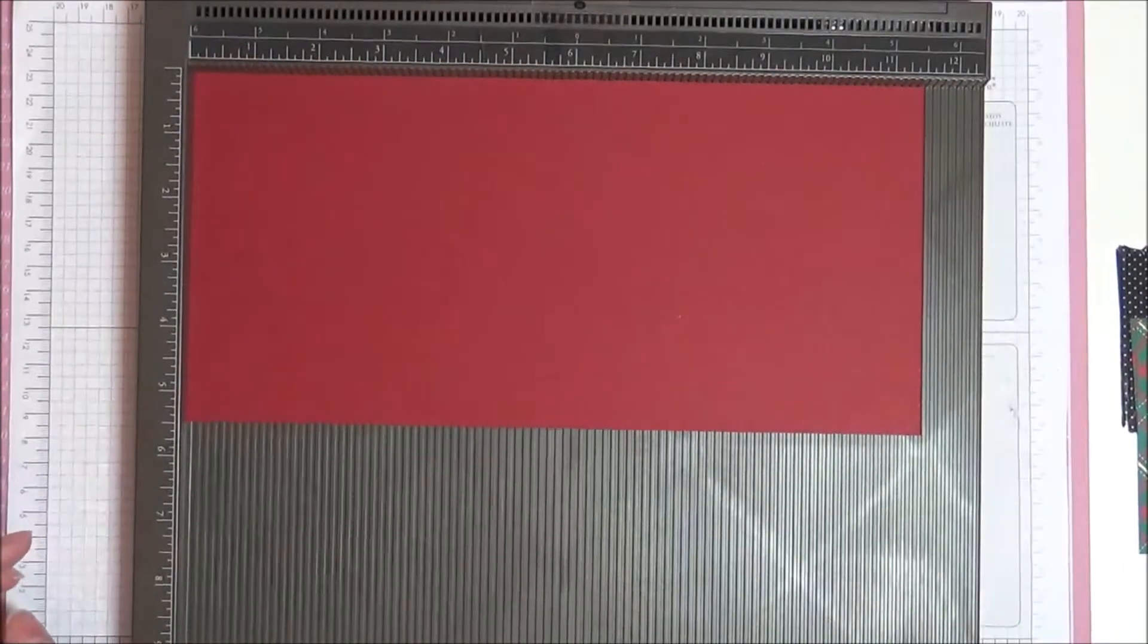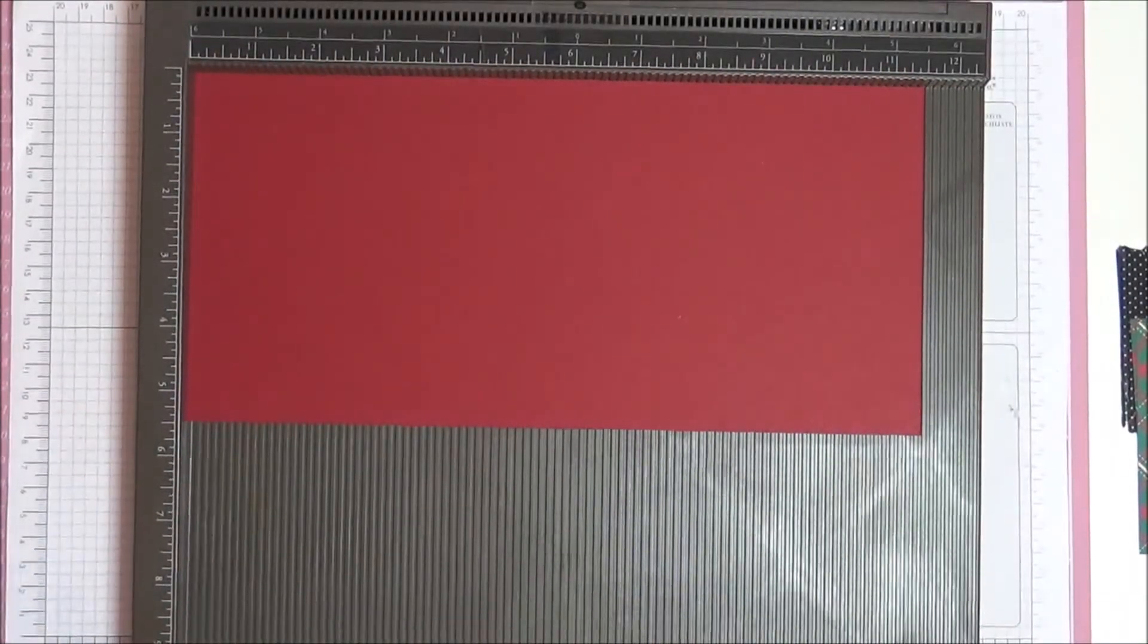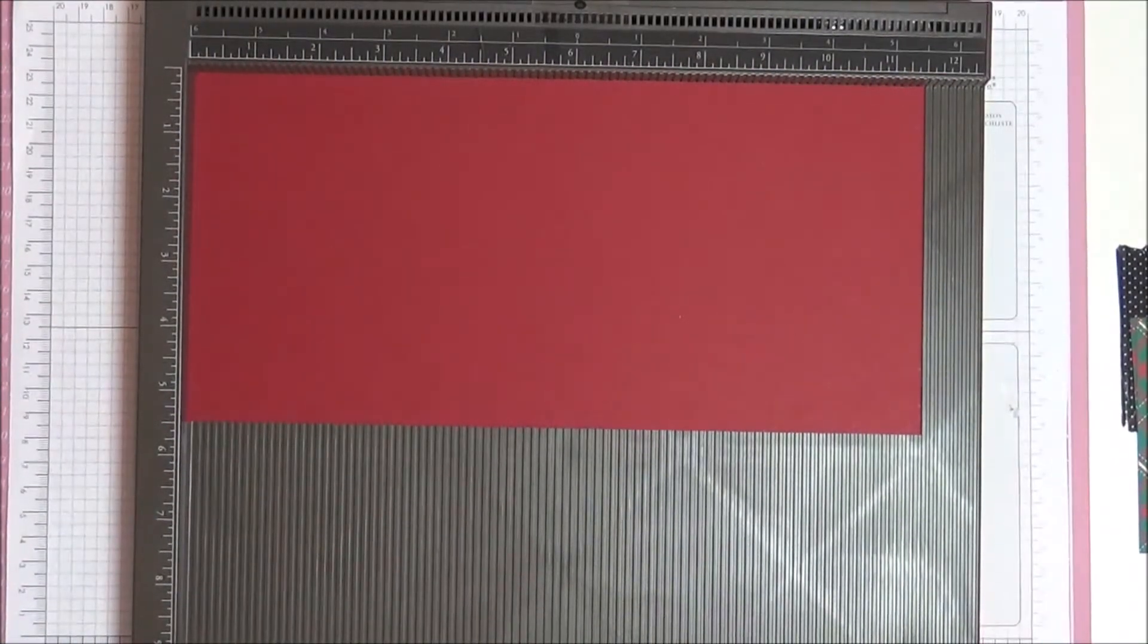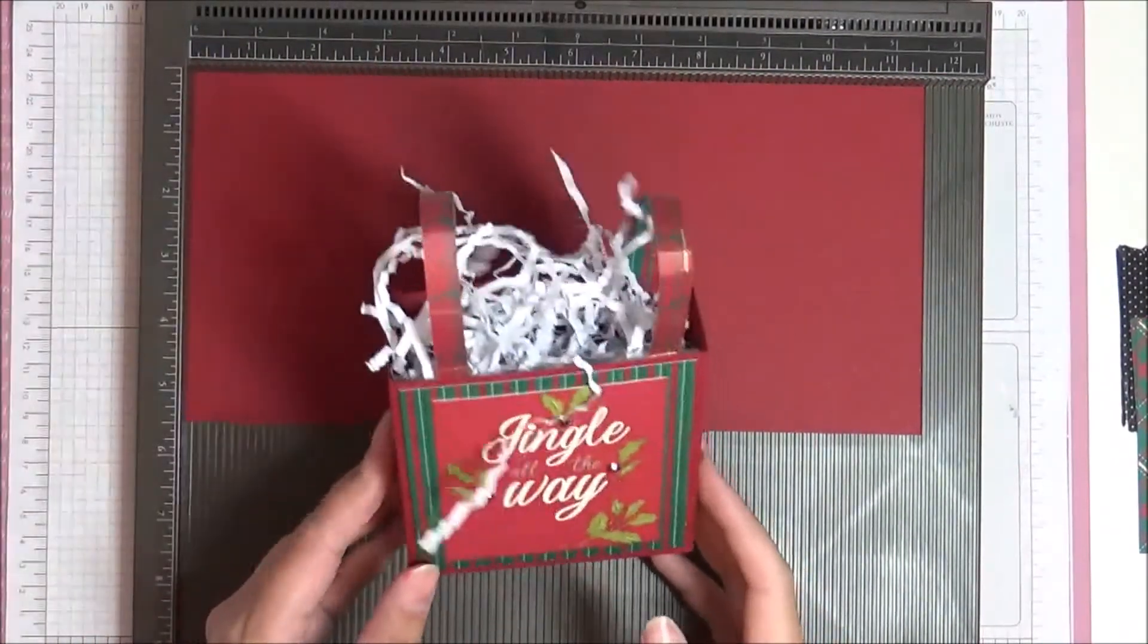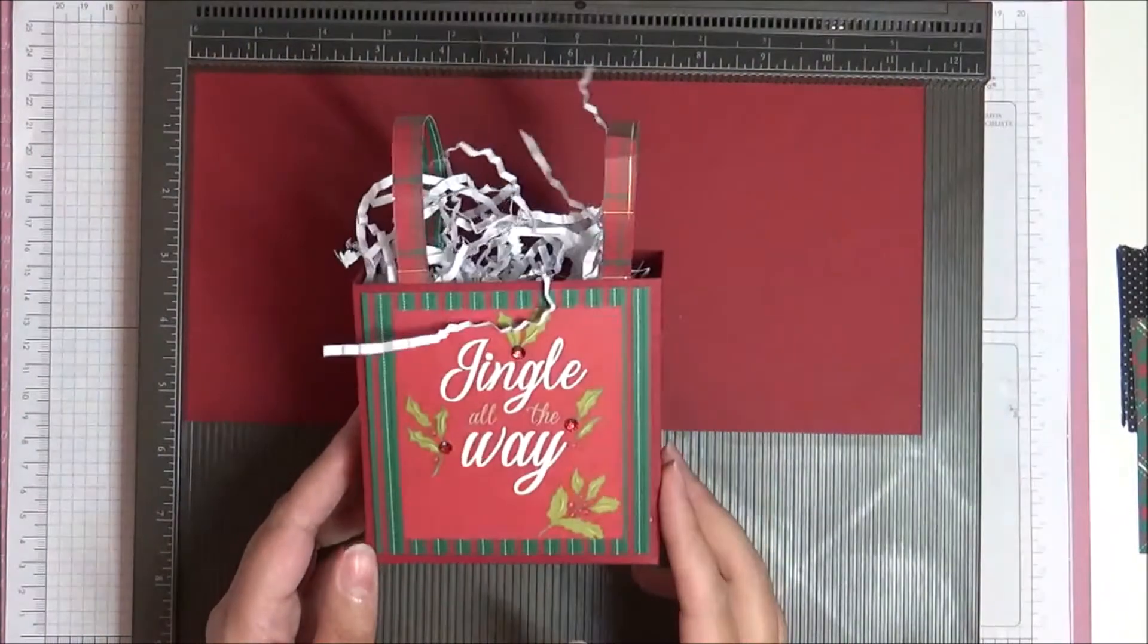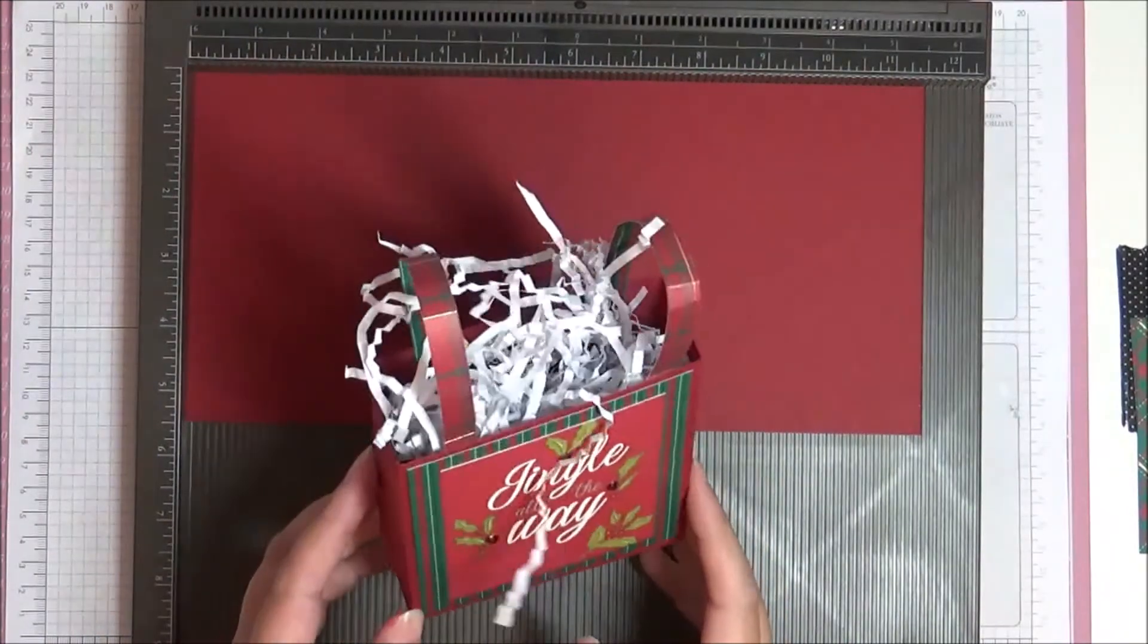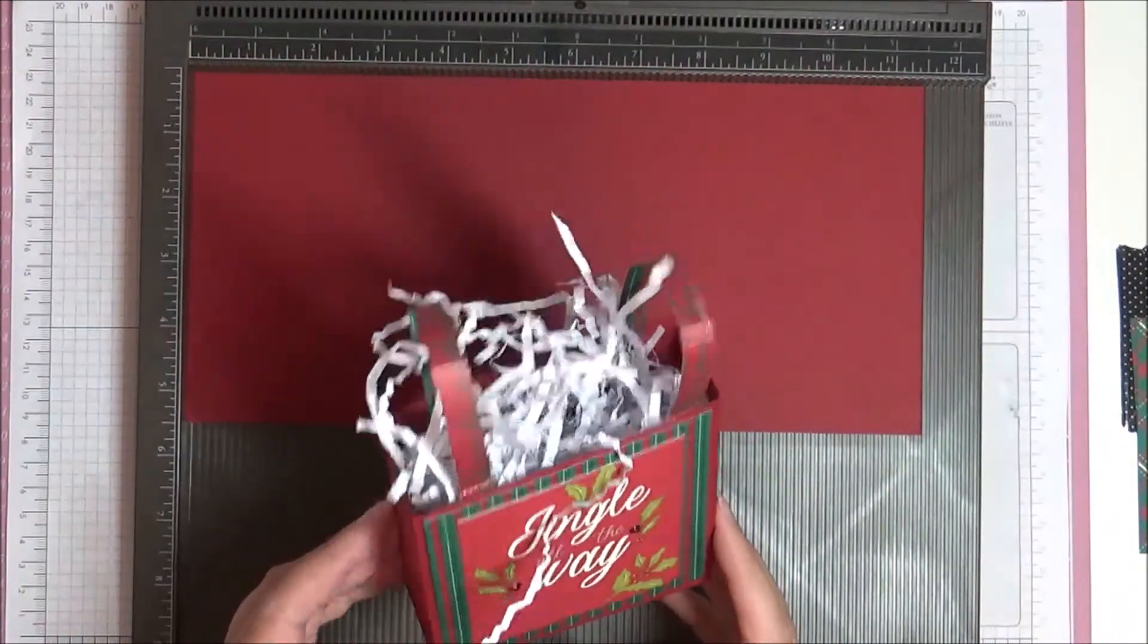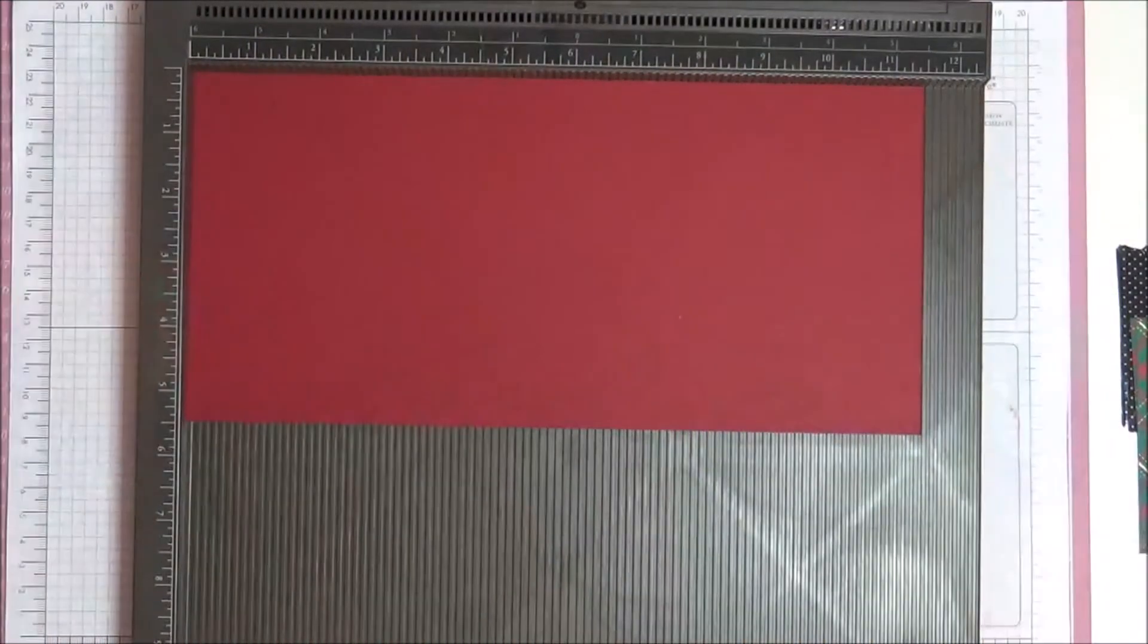Hello, this is Ashi from Crafting with Ashi and welcome to this video. This is the little bag we're making today. I think it's super cute. So let's get started.